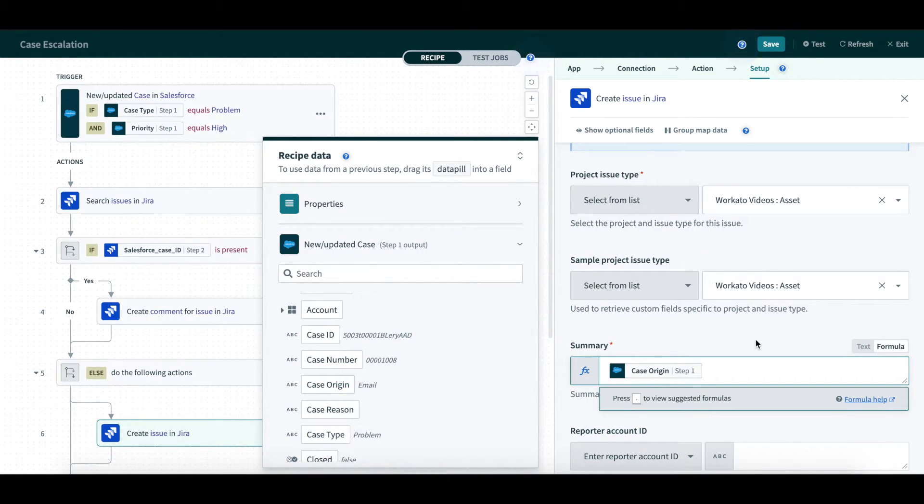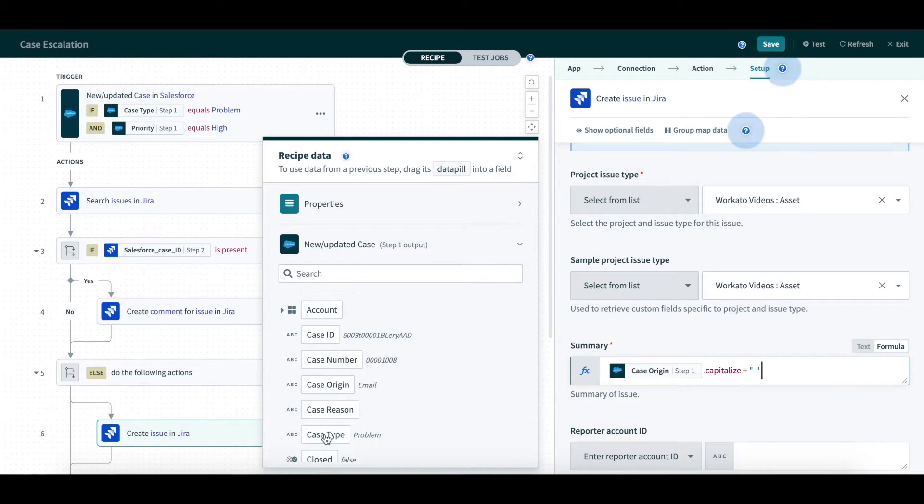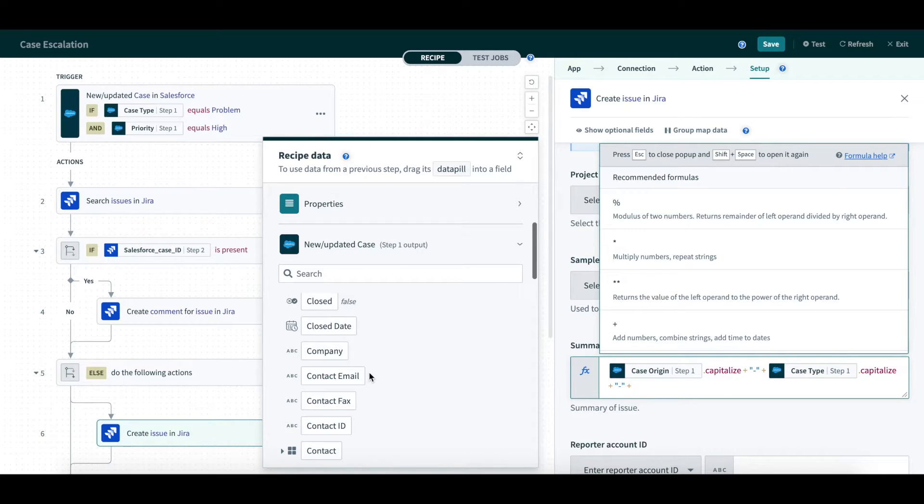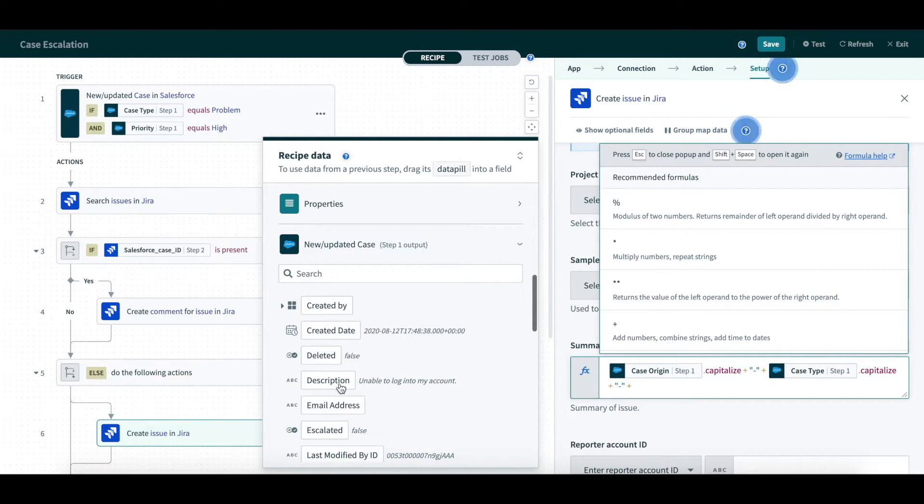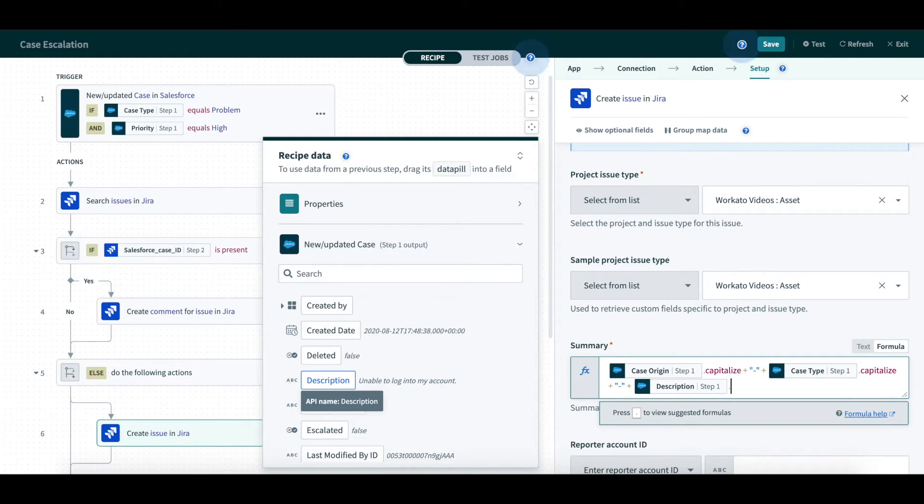Here, in the Create Issue action, we will add a description by concatenating multiple fields. I will map the case origin field, .capitalize, which capitalizes the first letter, add a dash, map the case type, .capitalize, and then map the Salesforce description.